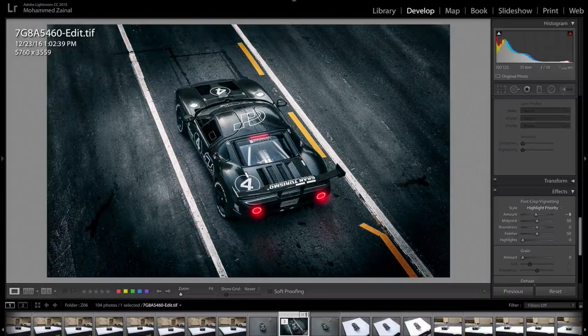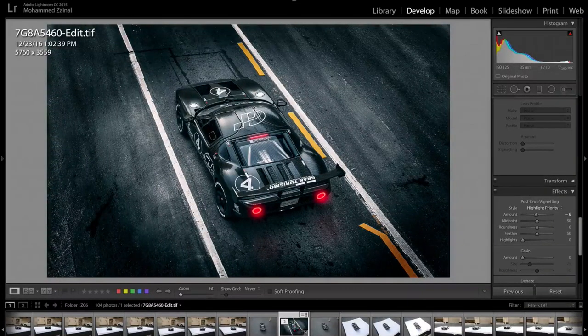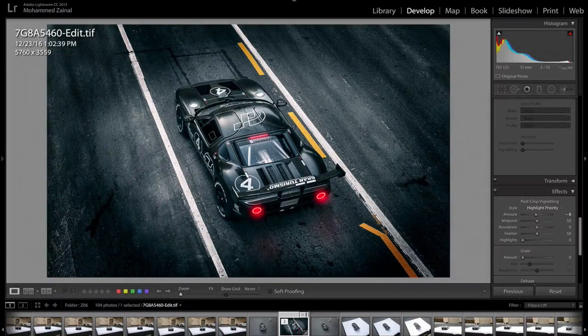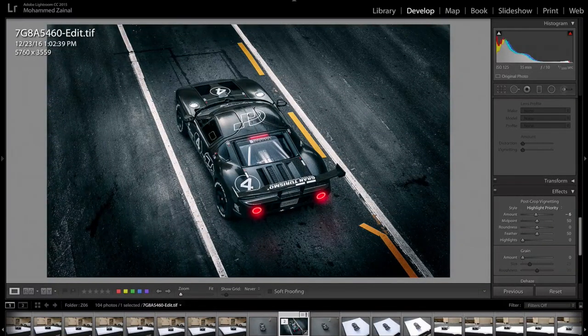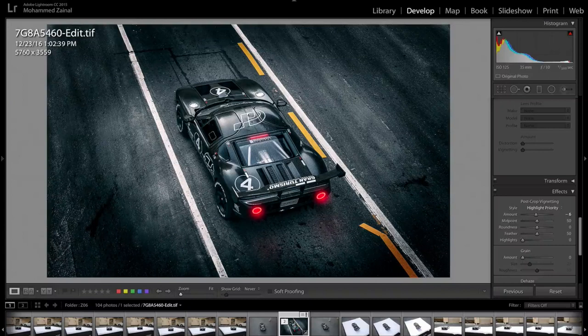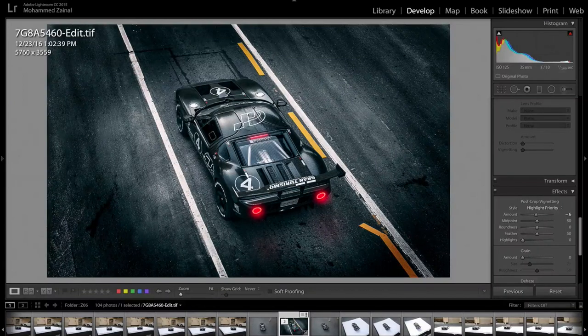Hey what's up amigos! Today I'm going to show you how I shot and edited this photo in Adobe Photoshop.